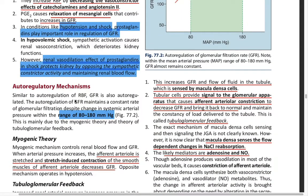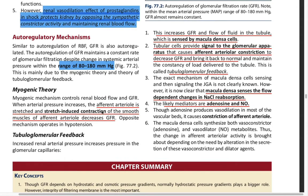Coming on to the autoregulatory mechanism: the GFR is maintained in a range of 80 to 180 mmHg. The myogenic theory states that the afferent arteriole is stretched, and the stretch-induced contraction of the smooth muscle of the afferent arteriole decreases the GFR.